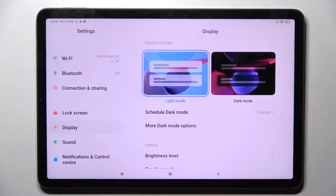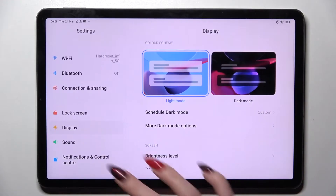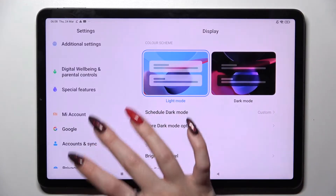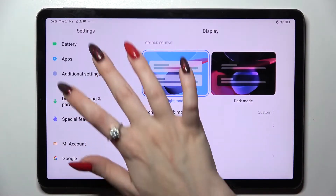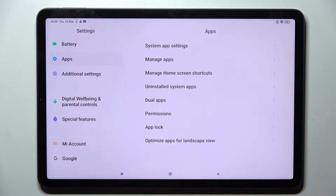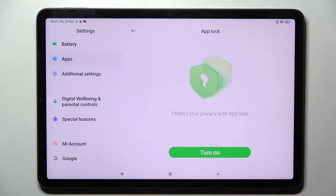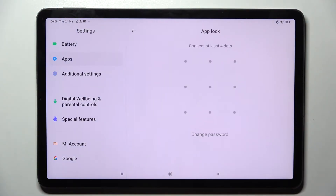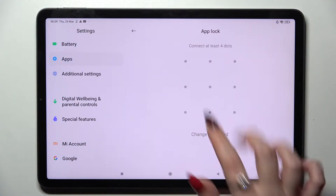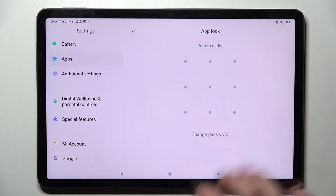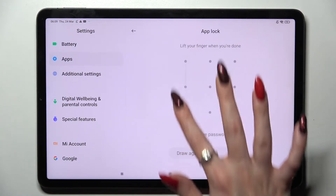First of all go into settings. Now you need to scroll down and select apps. Then click on AppLock and click on turn on. Following that you need to create your pattern, enter it and repeat it.